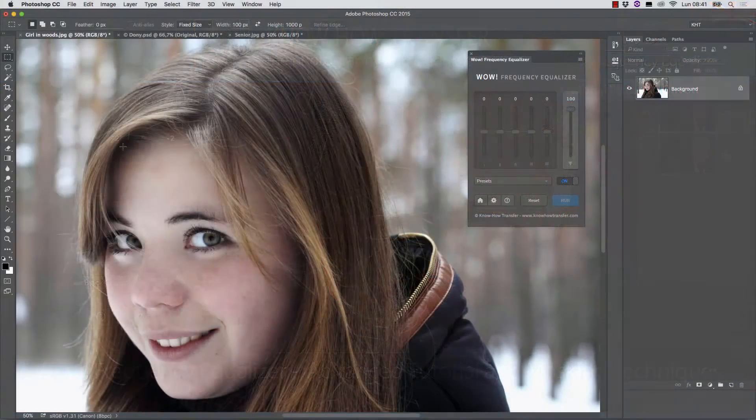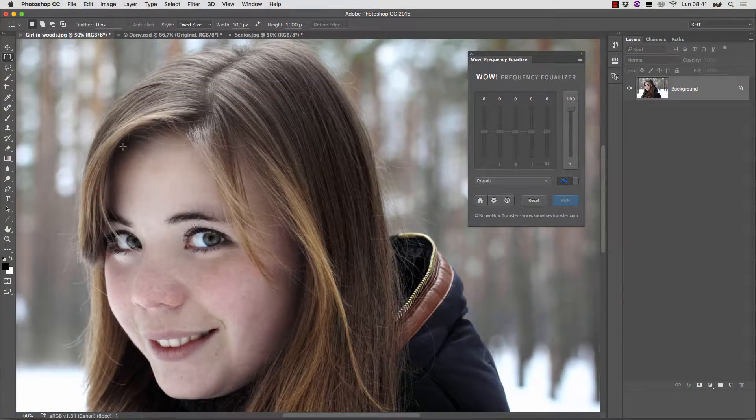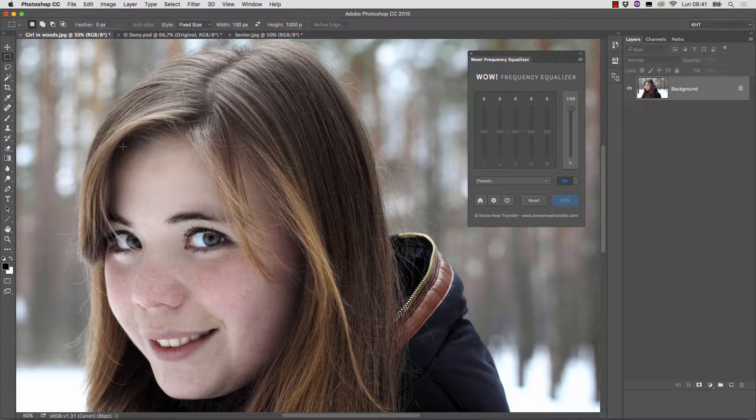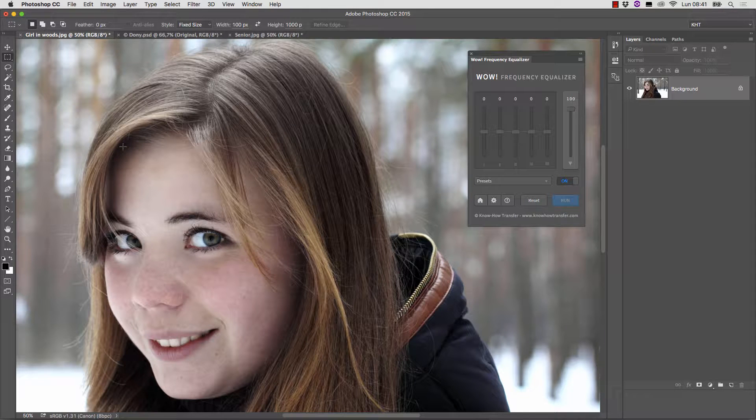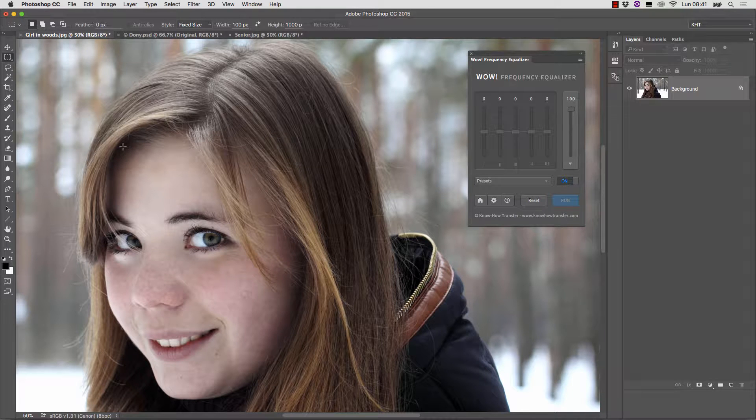In this tutorial we'll see how WOW Frequency Equalizer can be used in different settings, suggesting also how apparently strange results can be exploited.